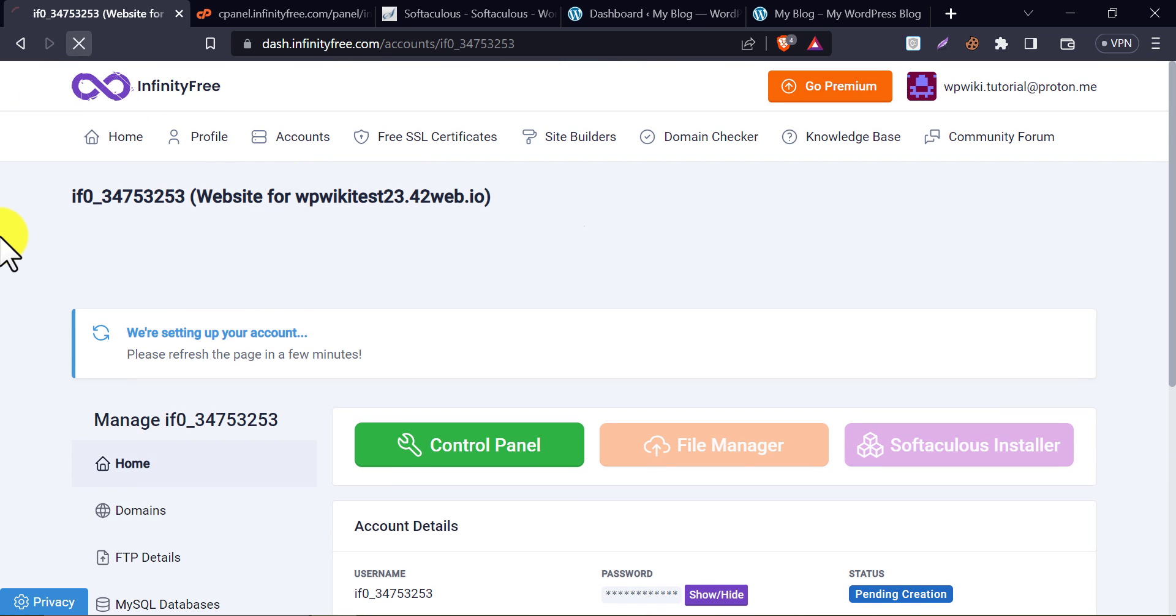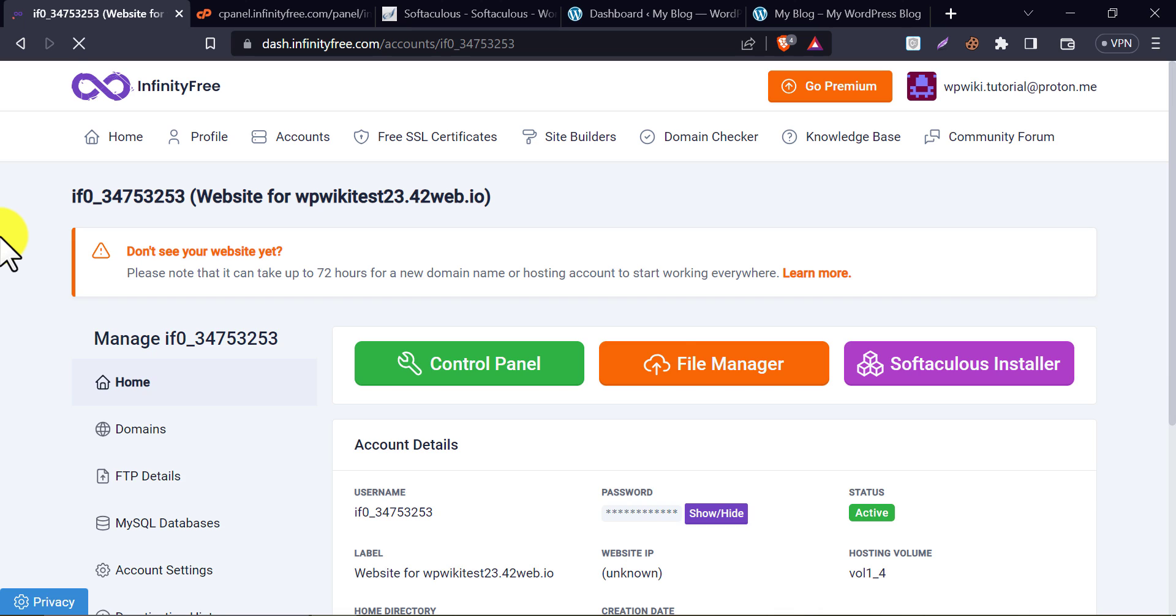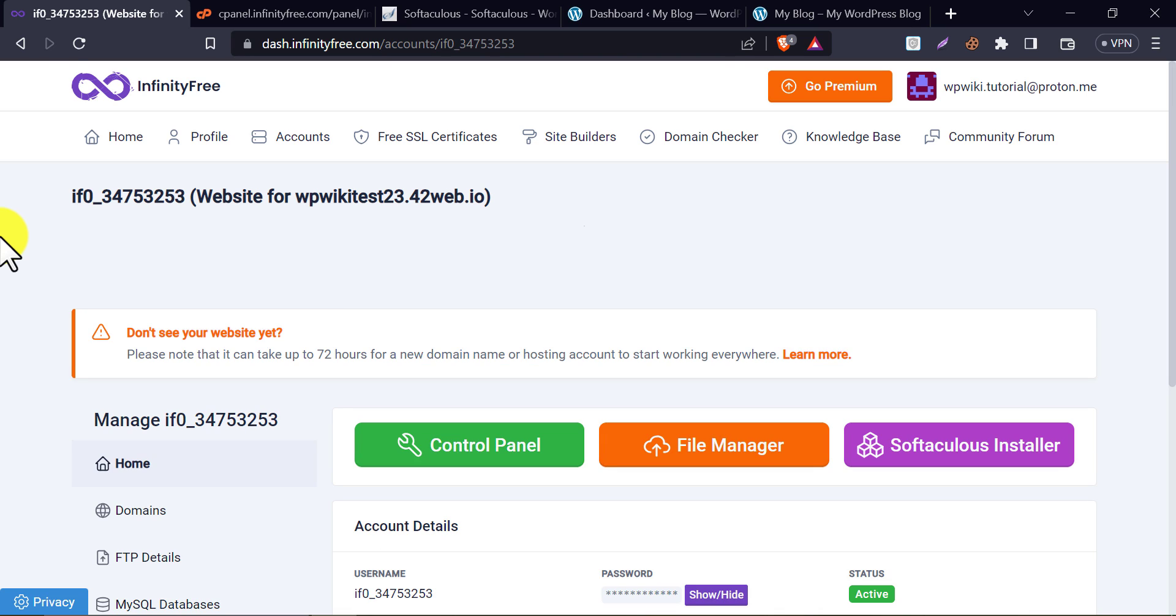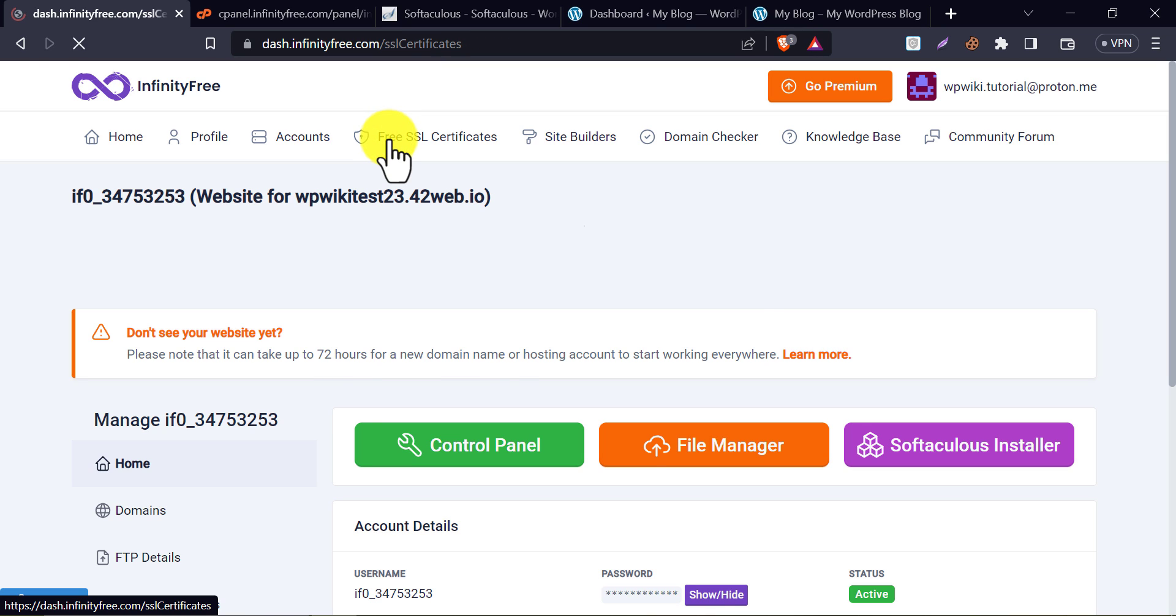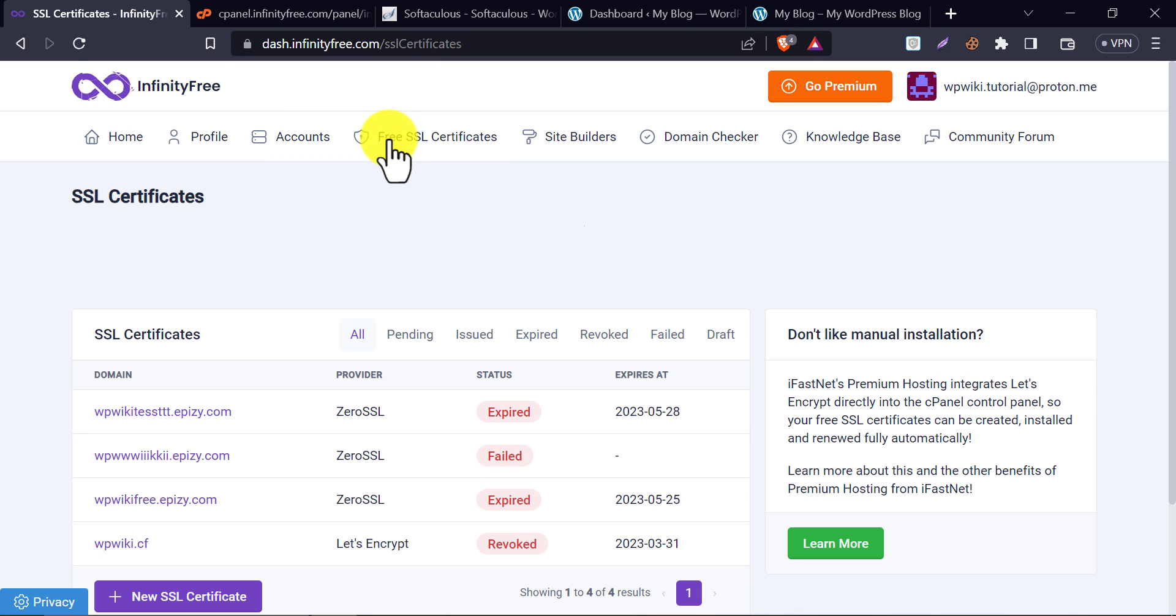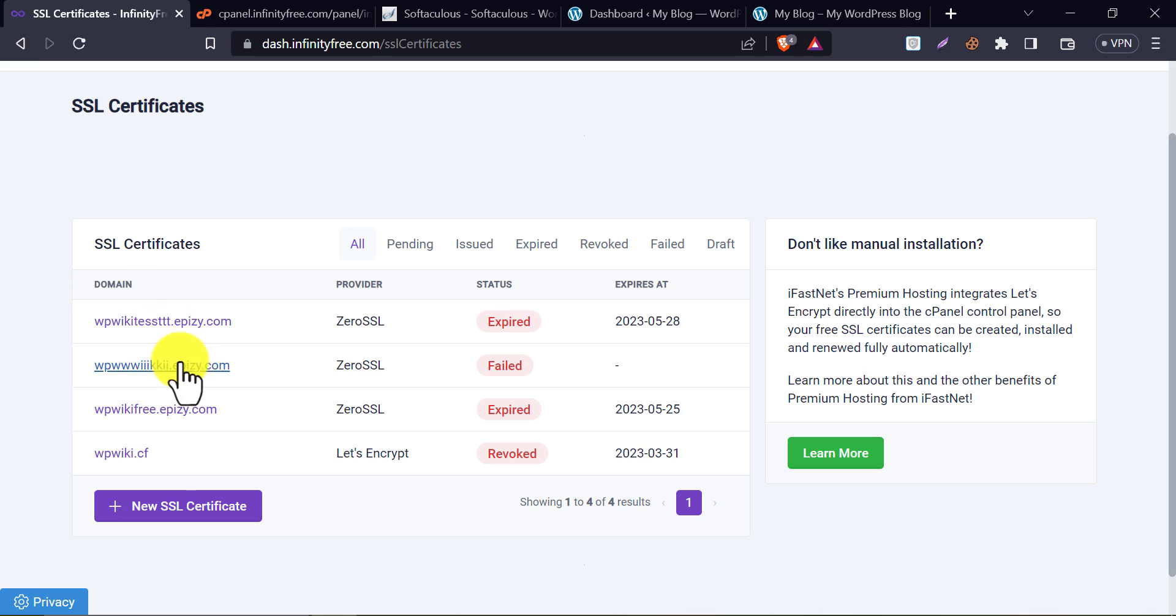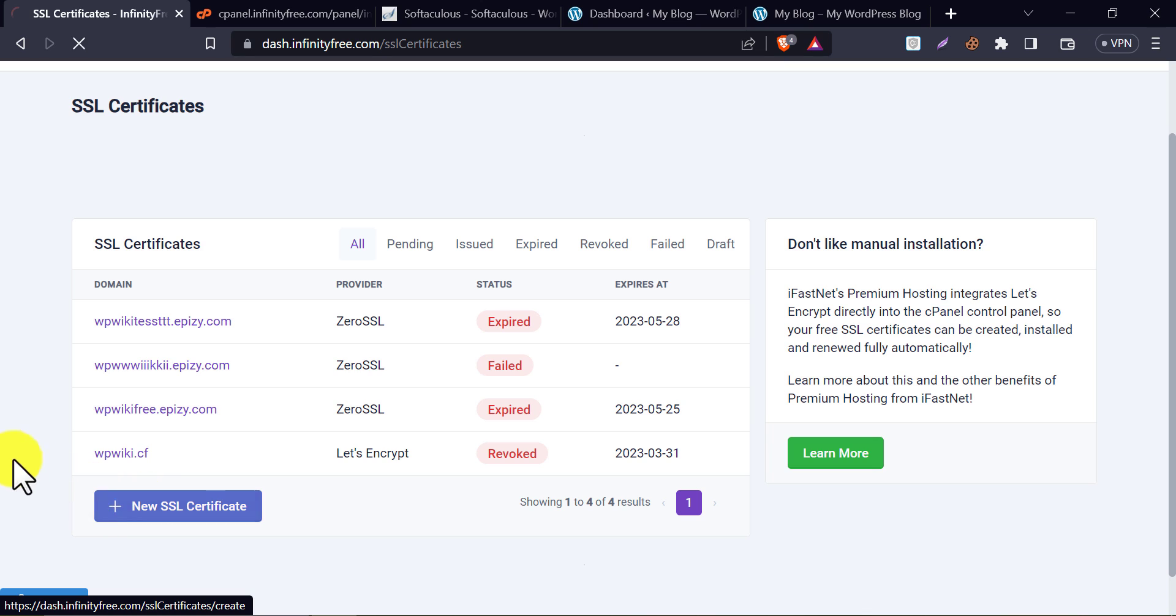Refresh the page. Then click on free SSL certificates. Here I generated some free SSL certificates for test purposes. You may see a blank here. Click on the new SSL certificate.